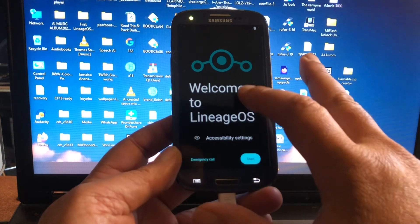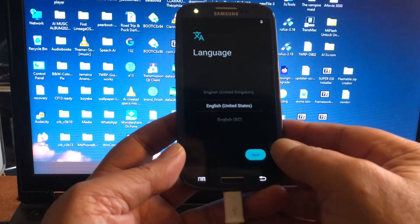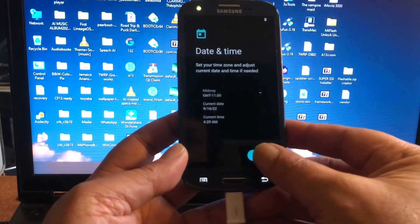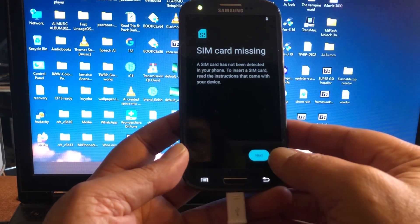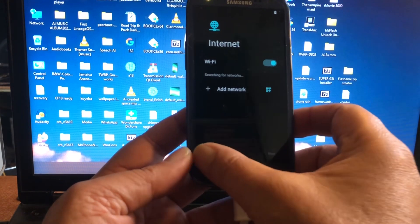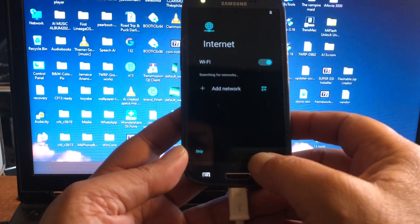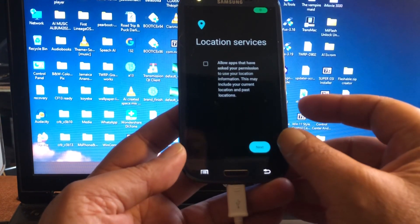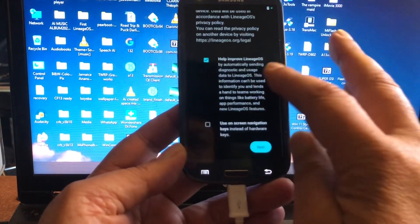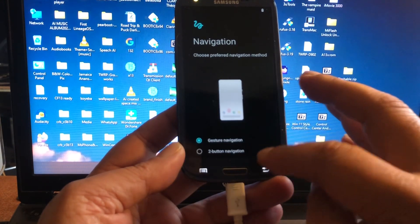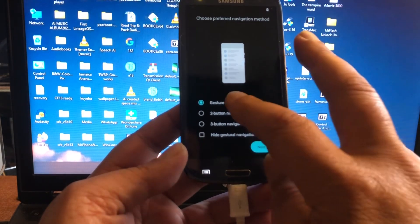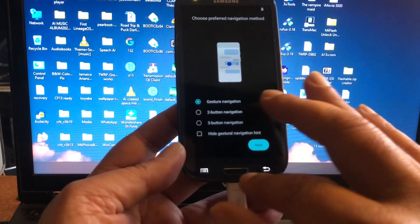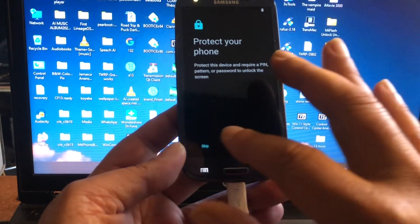There we go. SIM card is missing, that is fully correct. I have no SIM card. Help improve—leave that one on. And if you want gesture navigation, you can select that. You can as well go for the buttons, but I would spare these buttons so leave it on gesture navigation. Skip.